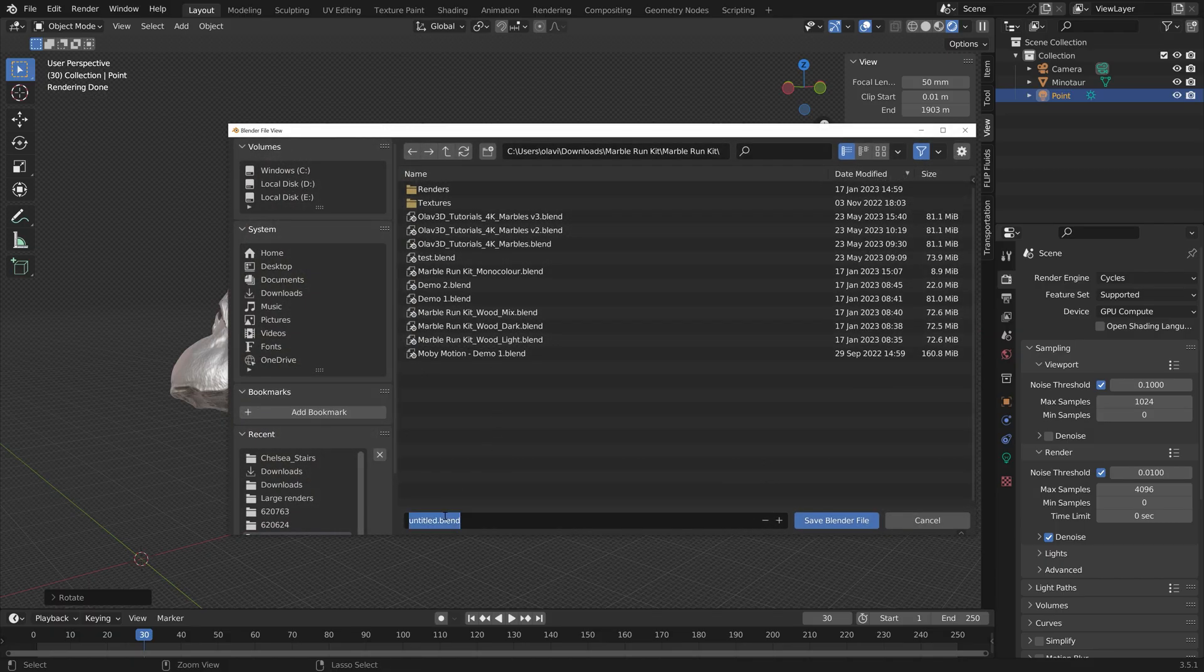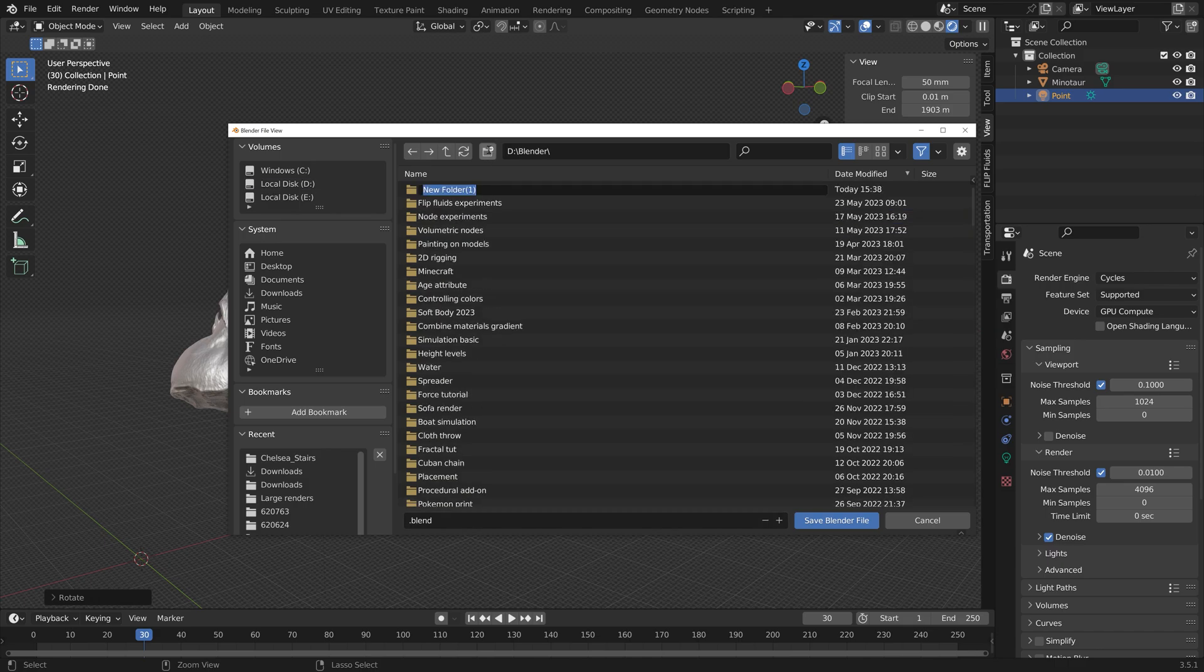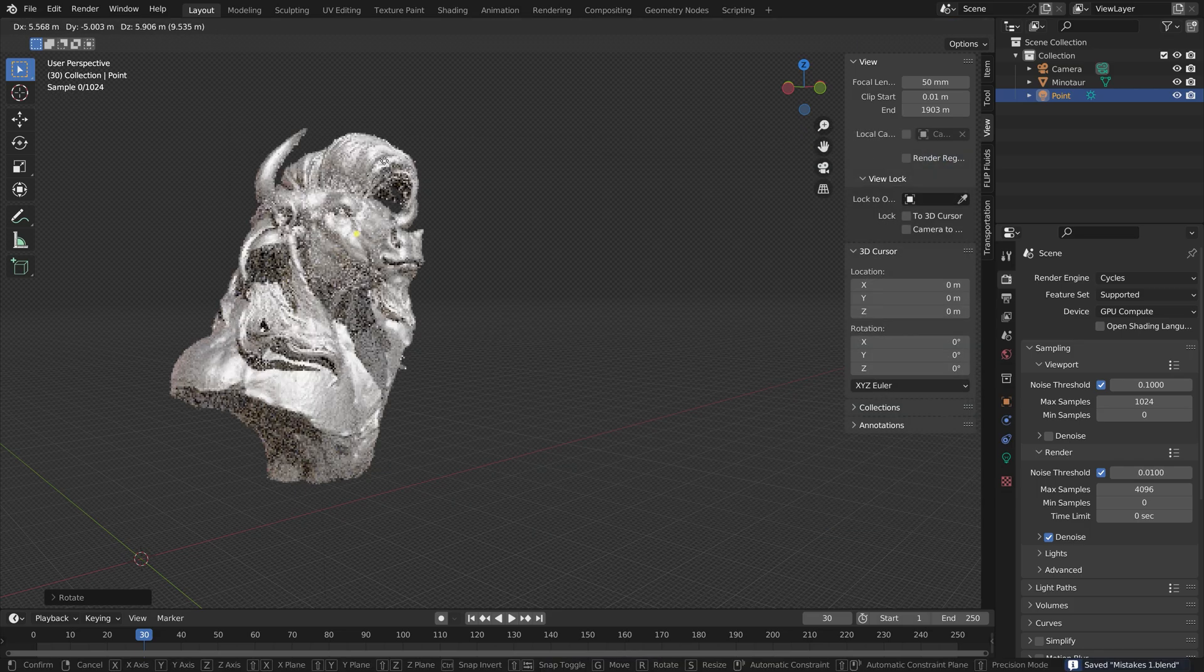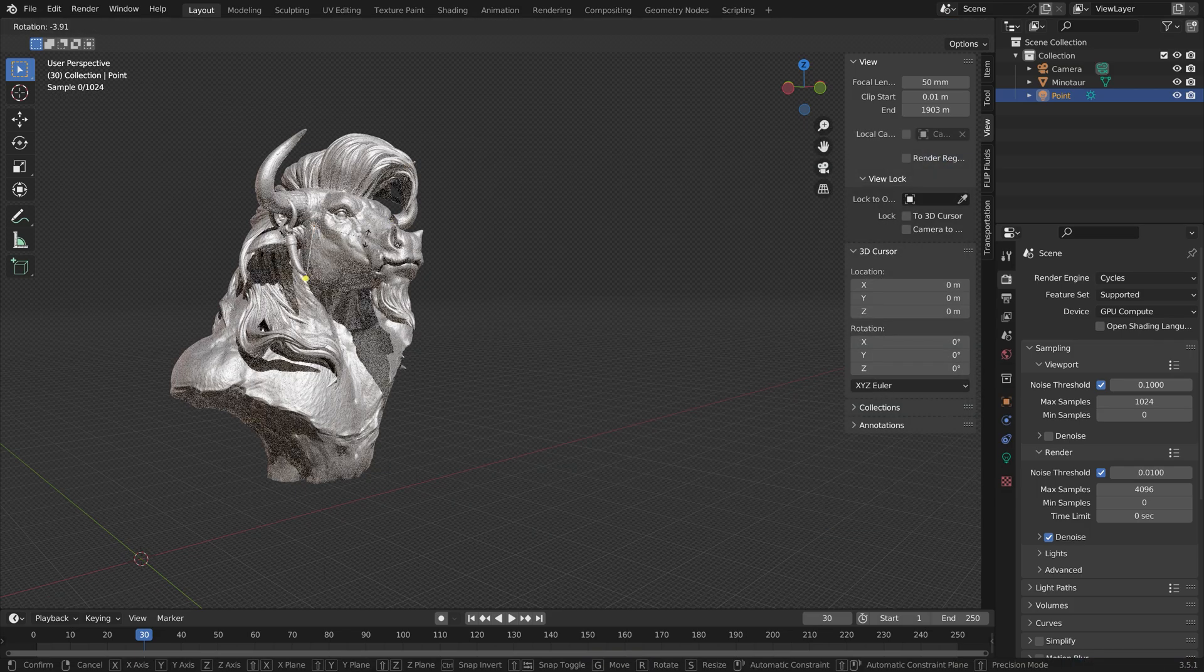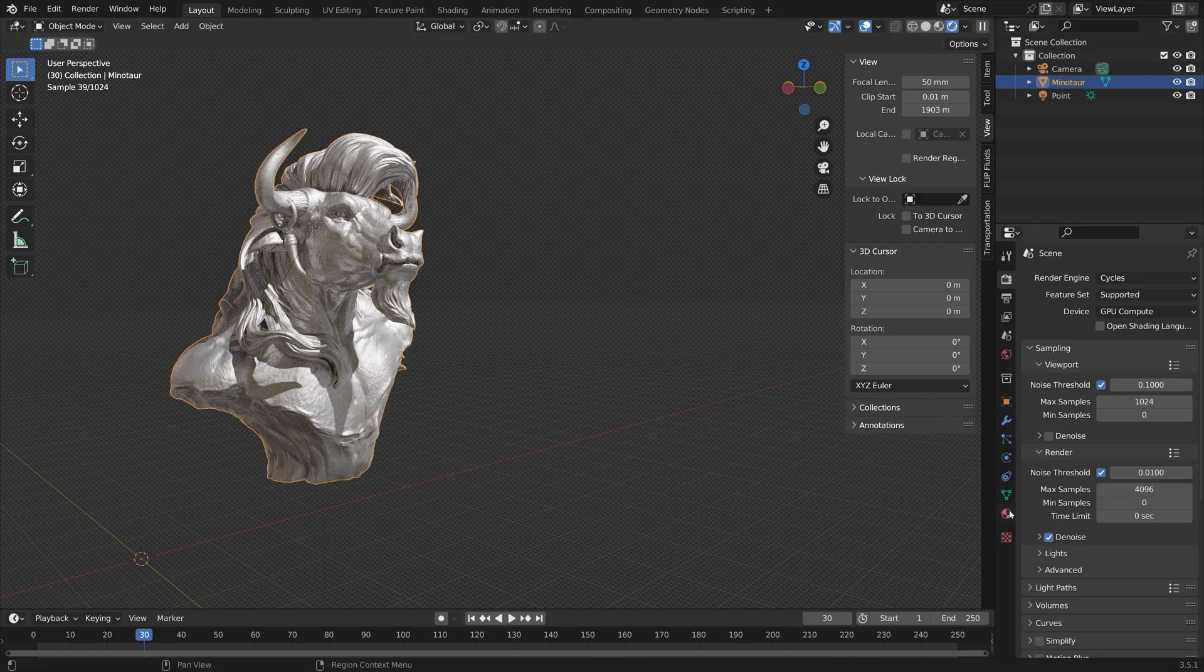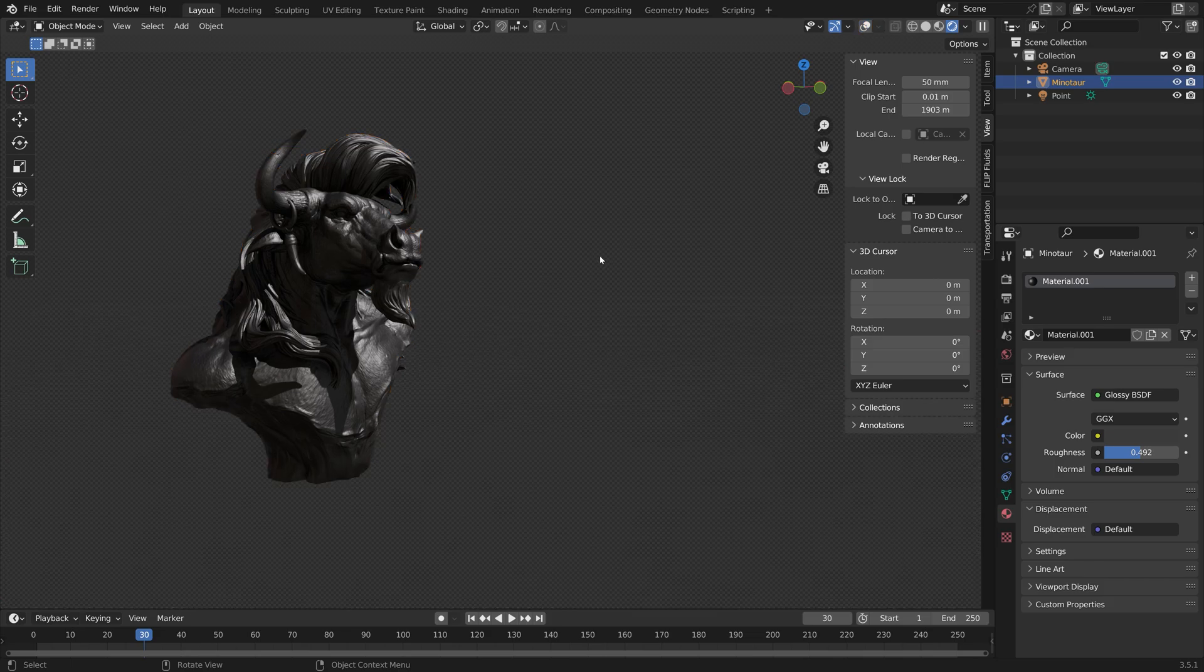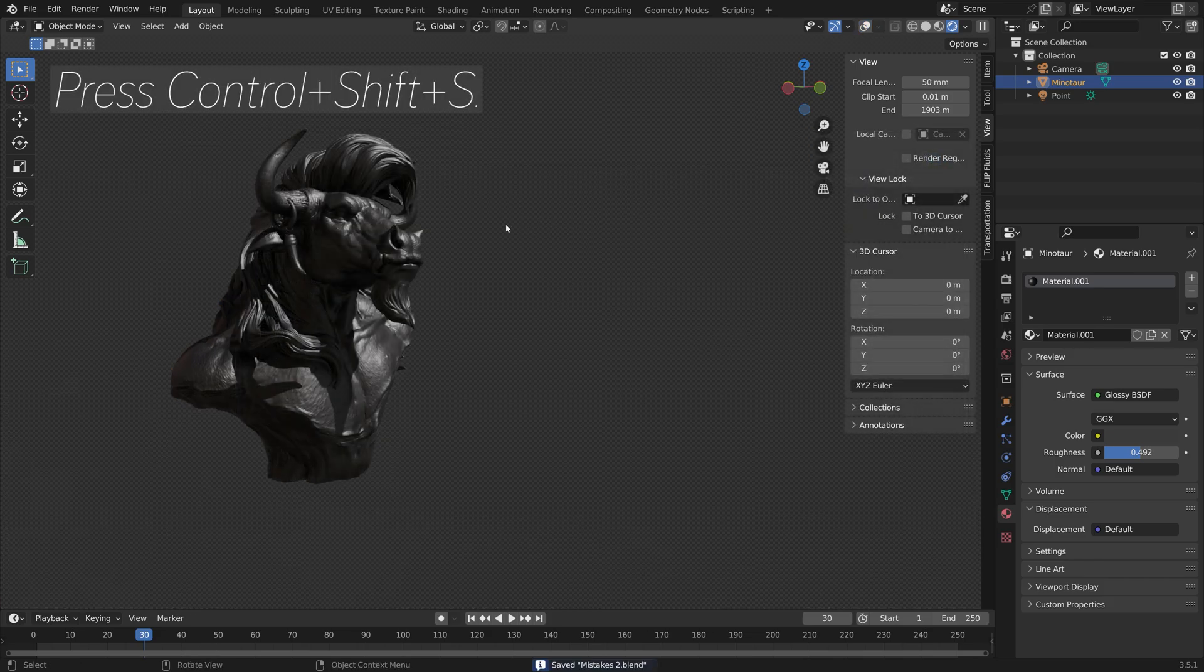In case you did a huge mistake a few saves ago, that just permanently ruined your project, you can then go back to the file that you created before you did that mistake. And then just continue from there, instead of starting from scratch. When I save, I just press Ctrl-Shift-S, and I click on the plus sign, and then save.